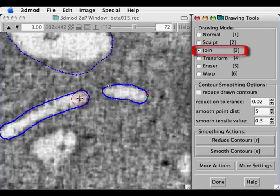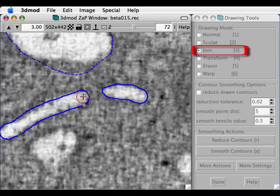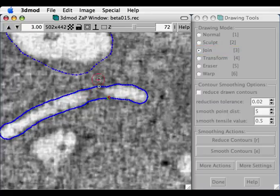The next drawing mode, the Join Tool, is very similar to Sculpt, except that it allows us to join two or more close contours, or split them apart.